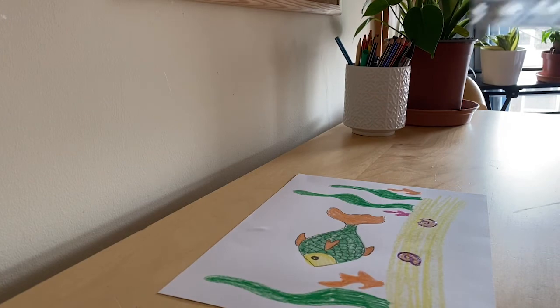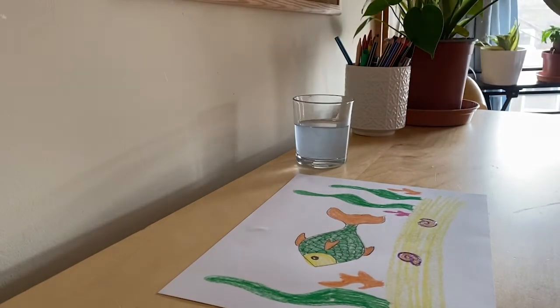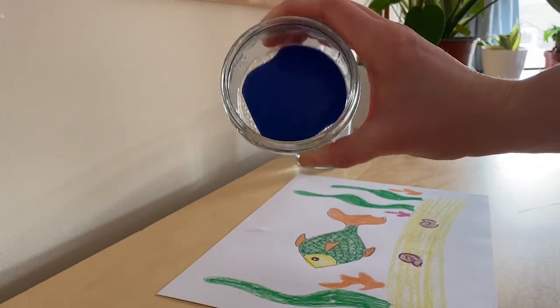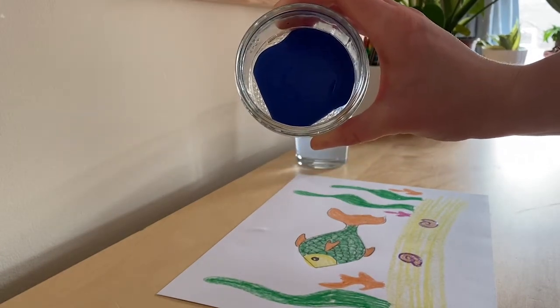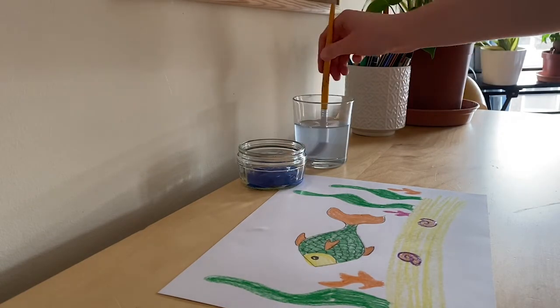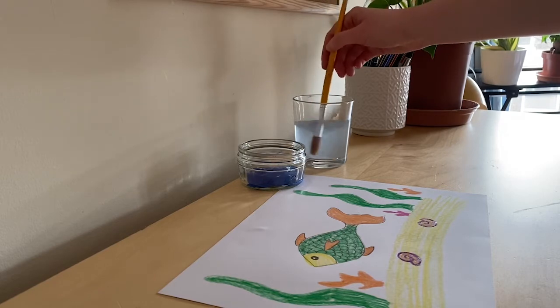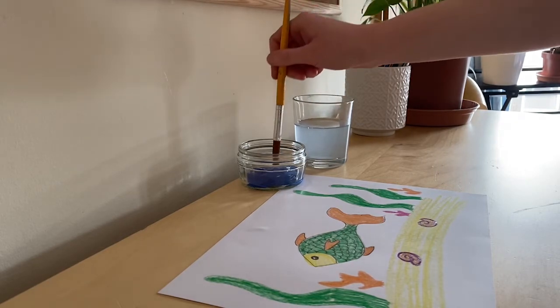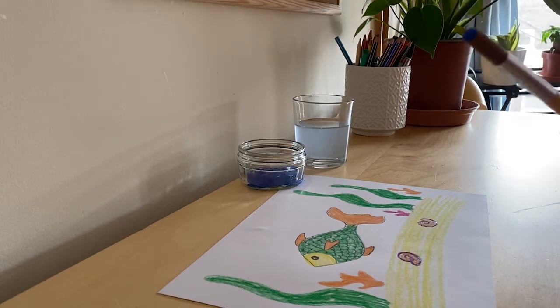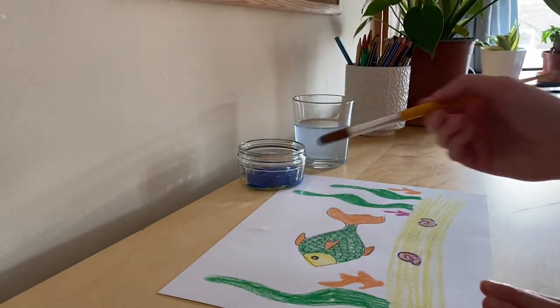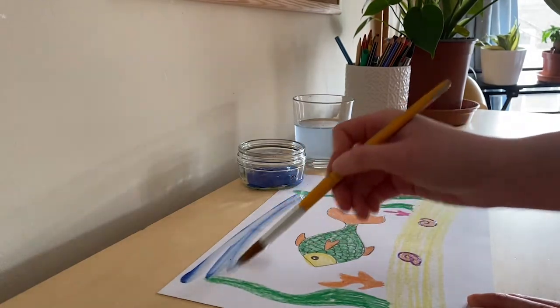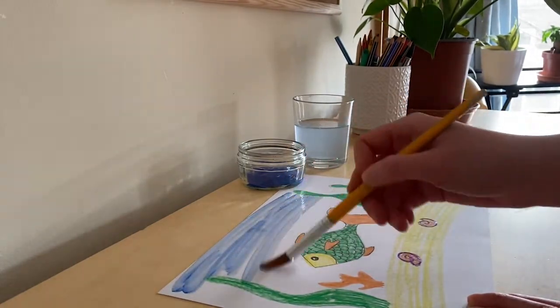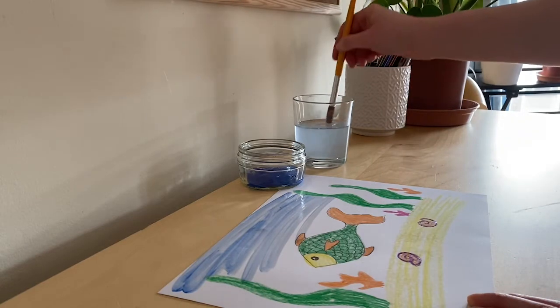So now it's time to paint on our seawater for our fish using our blue paint. Take your paintbrush and make sure it's nice and wet. Now I'm using a thick and quite dark paint so I'm only going to dip my brush in a little bit because I don't want the water to be too dark. And just start painting it all over your drawing.